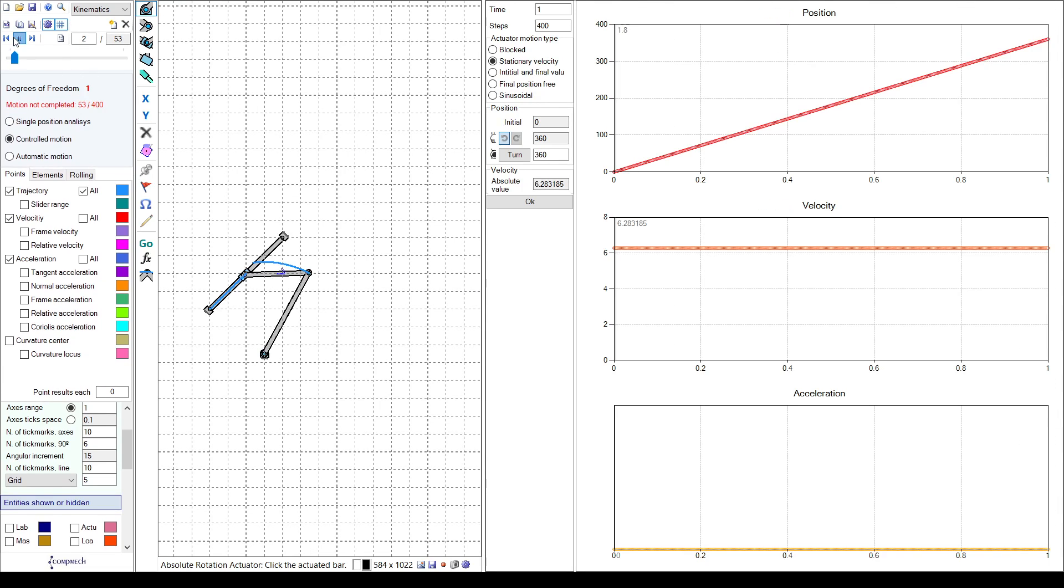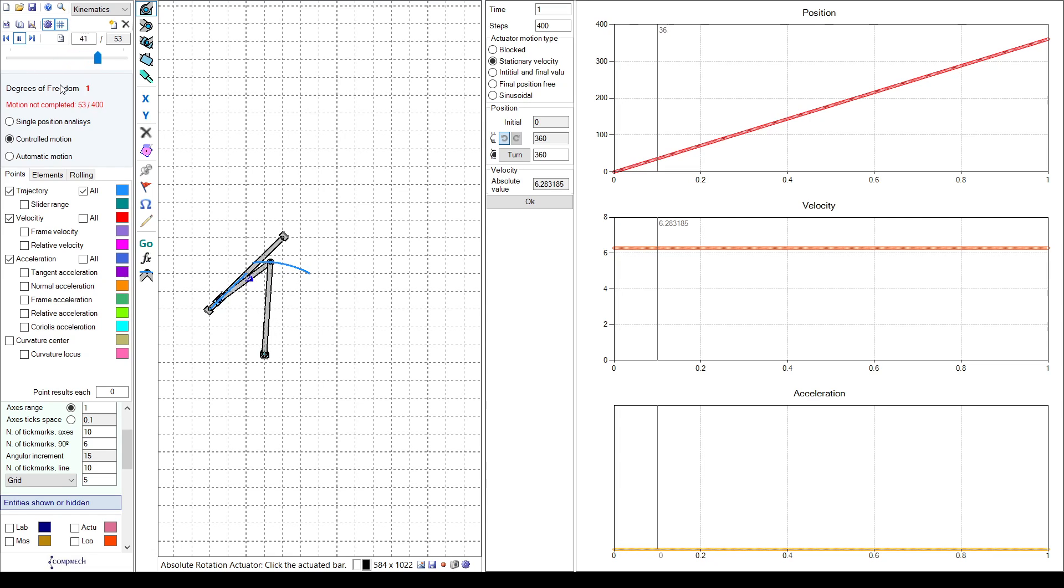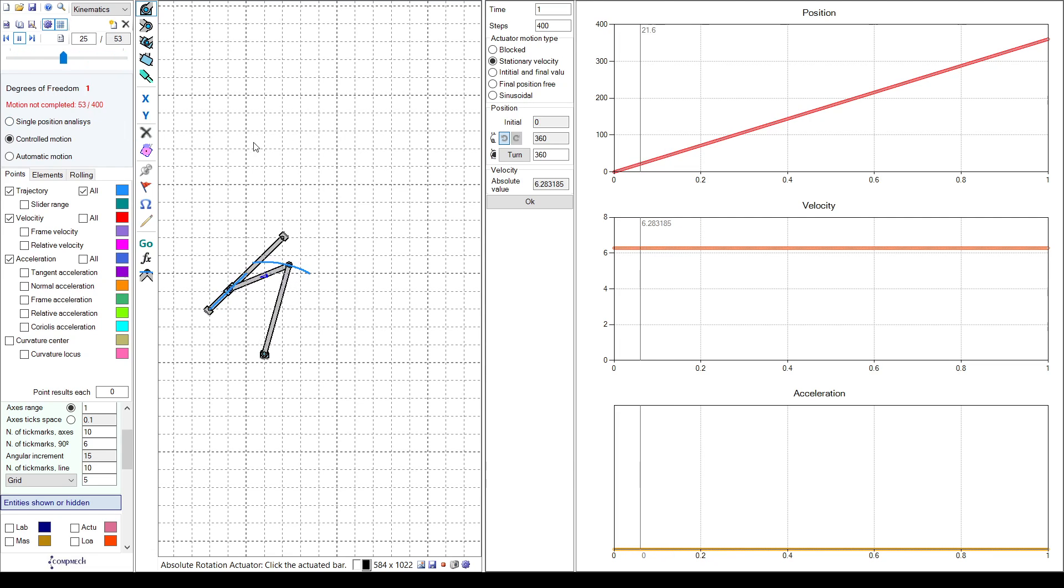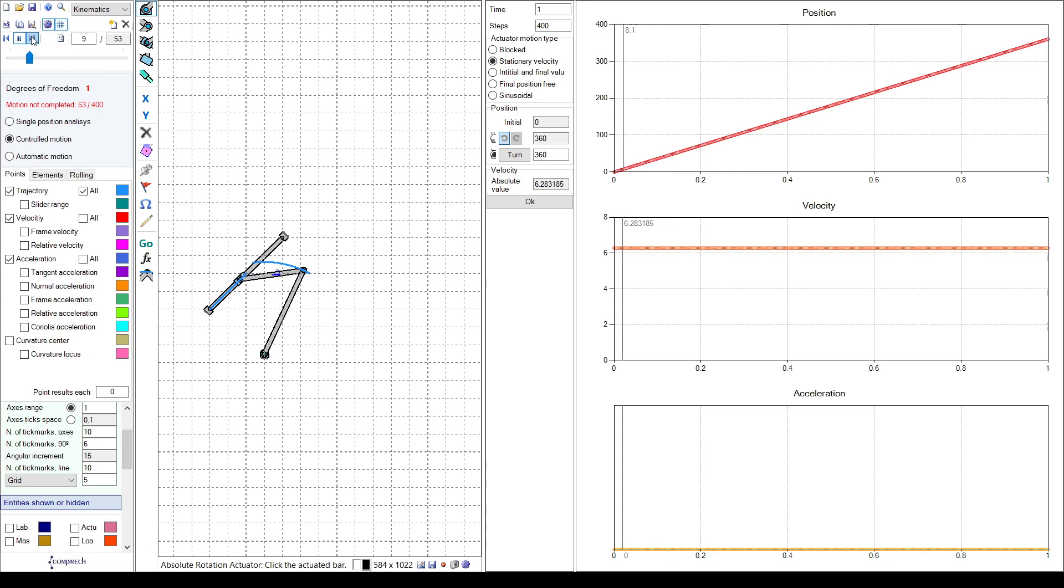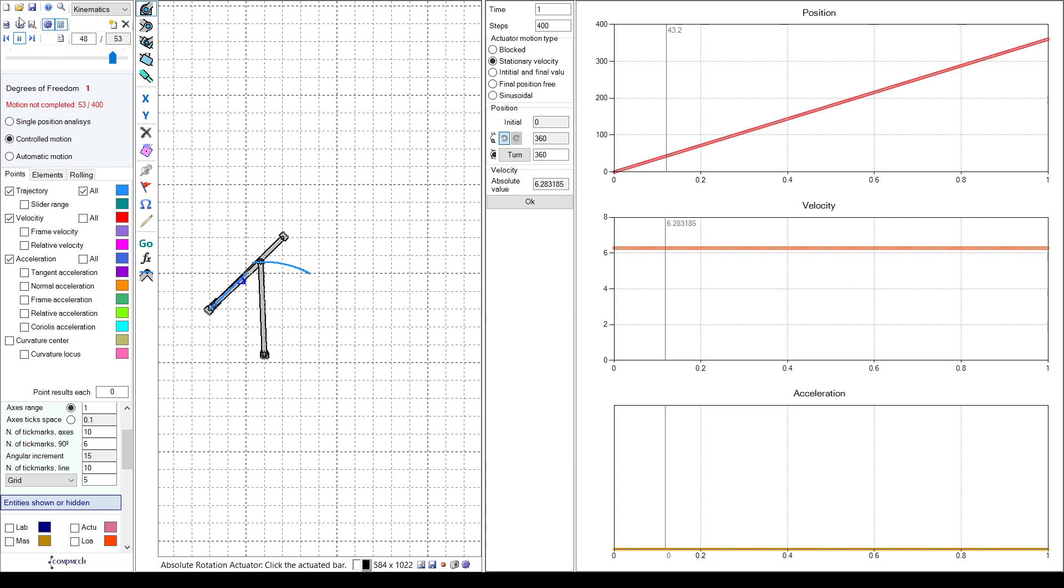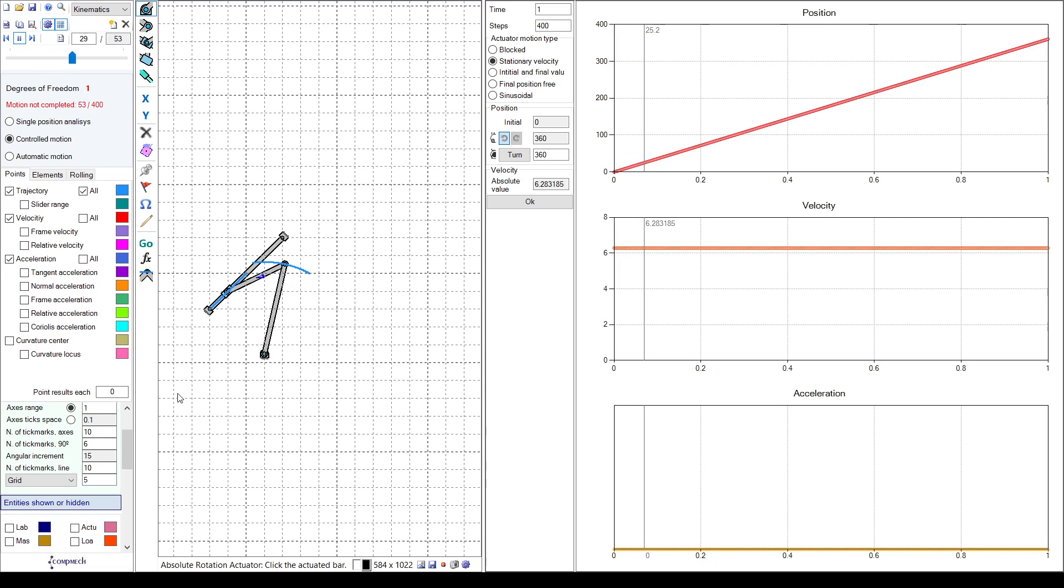So that's how to use GIM software for the rigid body in the motion analysis of velocity. Thank you.